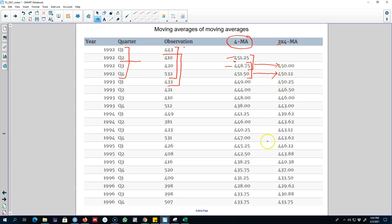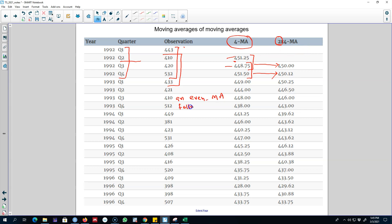We continue doing this until the last observation. In general, an even-order MA should be followed by an even-number MA — as I did here, a 4-MA should be followed by an even MA. An odd-order MA should be followed by an odd-order MA. For example, if we were calculating a seven-period moving average it should be followed by an odd-number MA. So an even MA is followed by an even MA, and an odd MA is followed by an odd MA, to make the observations symmetric.